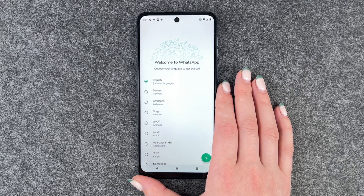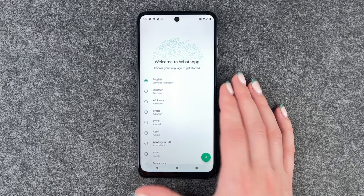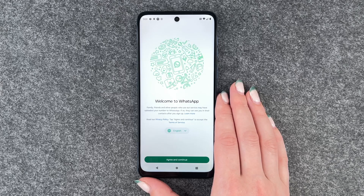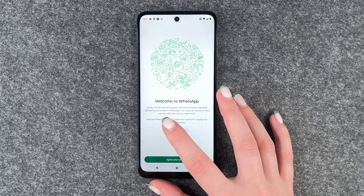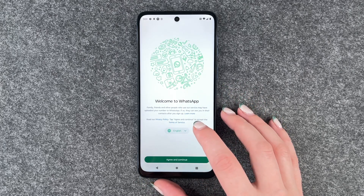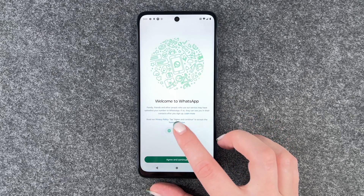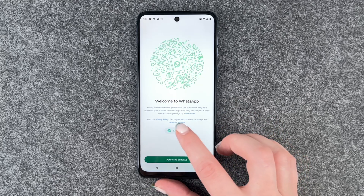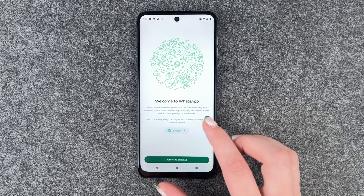We can go ahead and click on it and now we can choose our language. English is just fine. Welcome to WhatsApp. Family, friends and other people who use our service may have uploaded your number to WhatsApp. If so, they can see you in their contacts after you sign up.